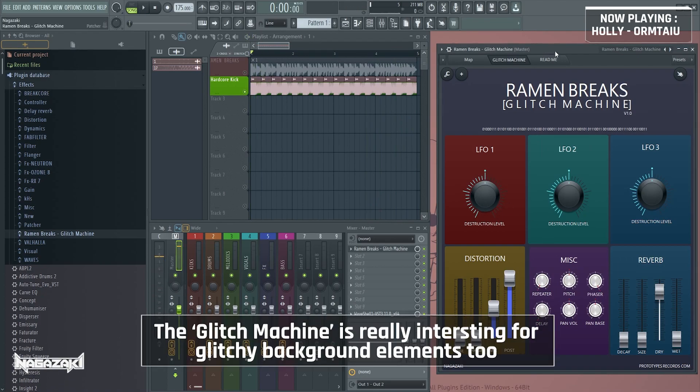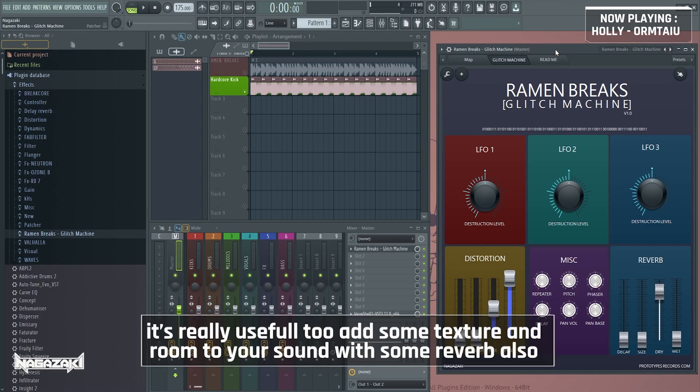The glitch machine is really interesting to create glitchy background elements. It's really useful to add some texture and to add some room to your sound with some reverb.